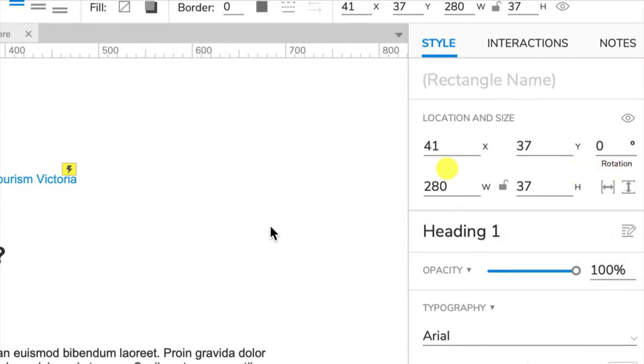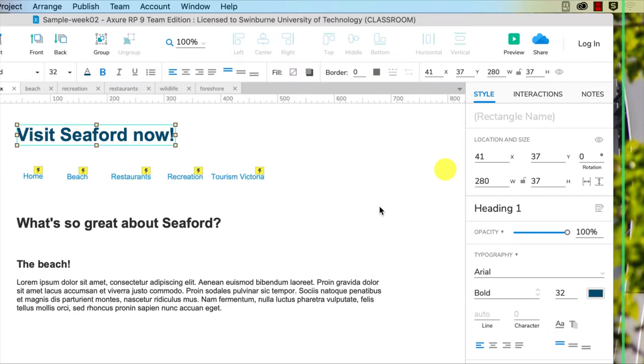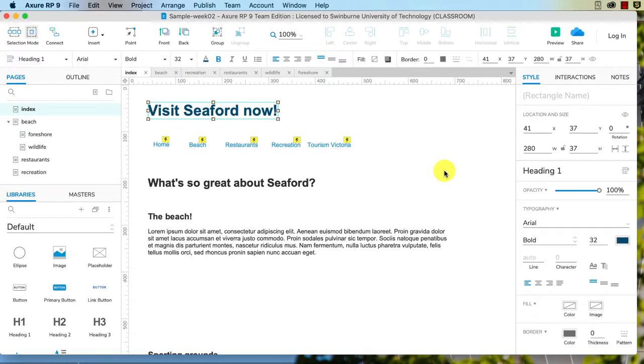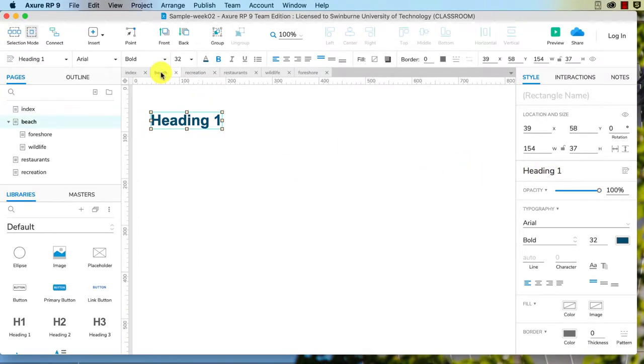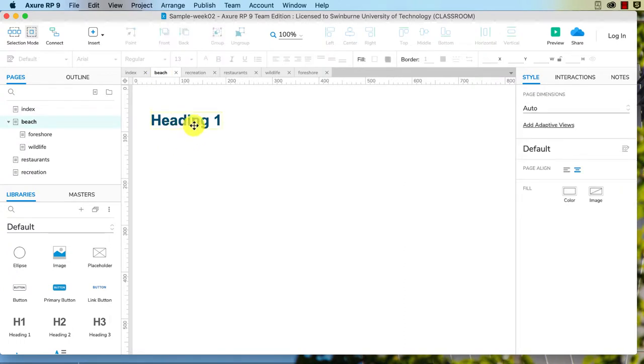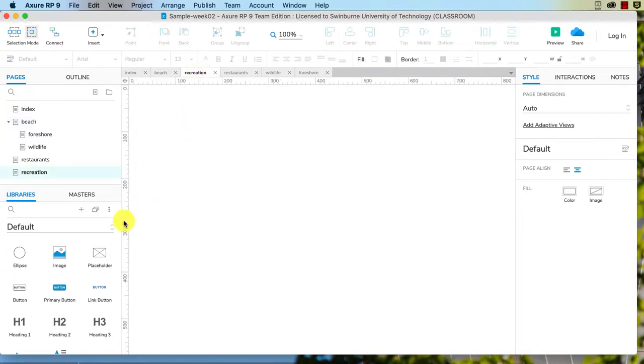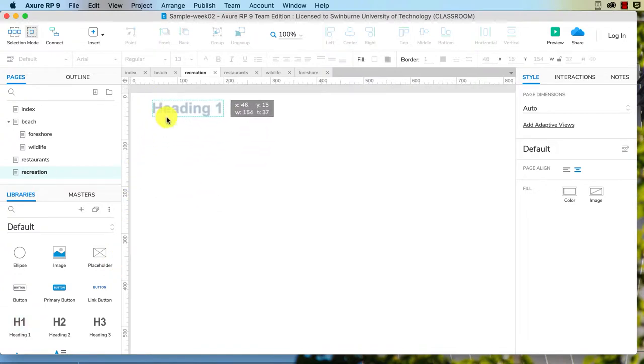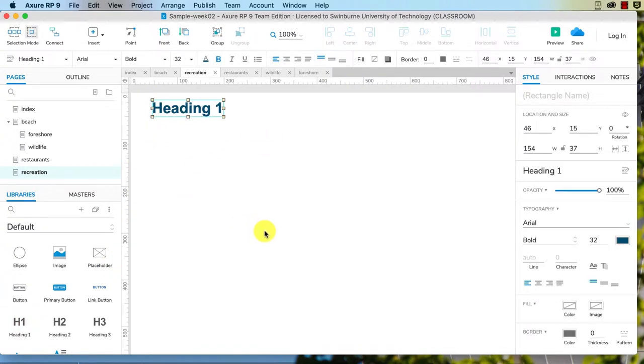So now if I go to the beach page, you see how that has already changed that color. Any instance of the h1 heading on our website is going to now be that color. And in fact, if I go to a new page and drag one over again, you can see it is already in that color. So that saves you a lot of time.